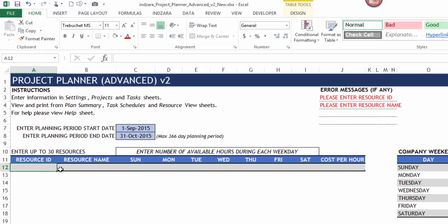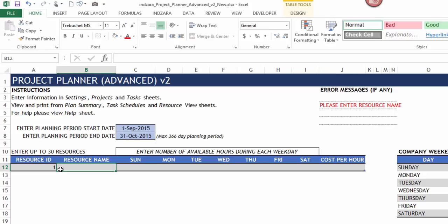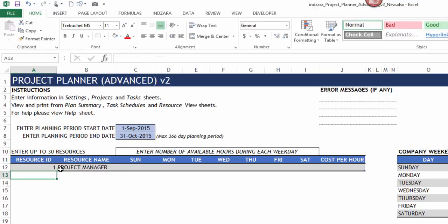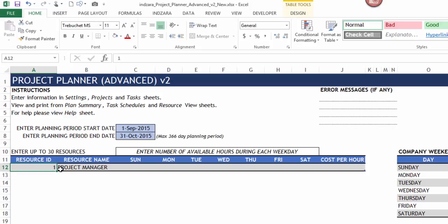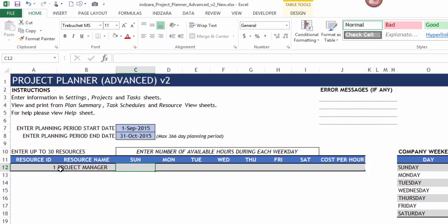The next thing is entering resource information. I recommend putting in resource IDs as simple numbers: 1, 2, 3. For the resource name, in this case I'm entering the type of role rather than a person's name, but you can enter the name of the person on your team. The next few columns are the number of available hours for each resource for every weekday.